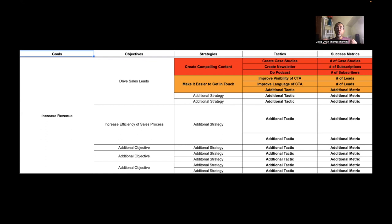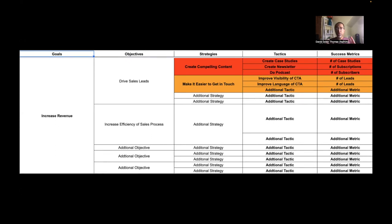It's called an objective matrix, and basically the way it works is it's just a spreadsheet. It's nothing fancy. You have your first column is goals. What are you trying to achieve? And what you're seeing here is a sample objective matrix for, let's say, a marketing website.